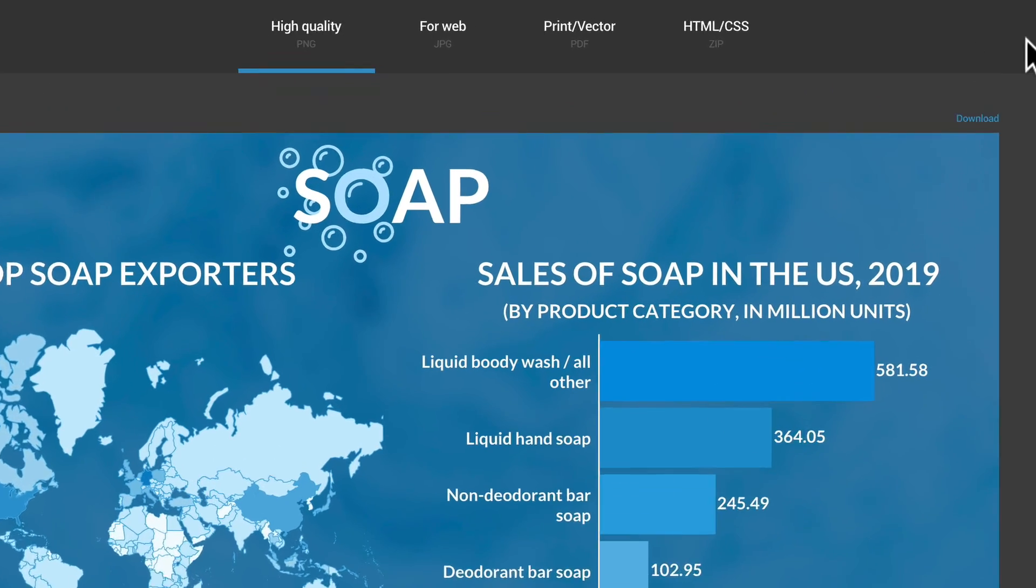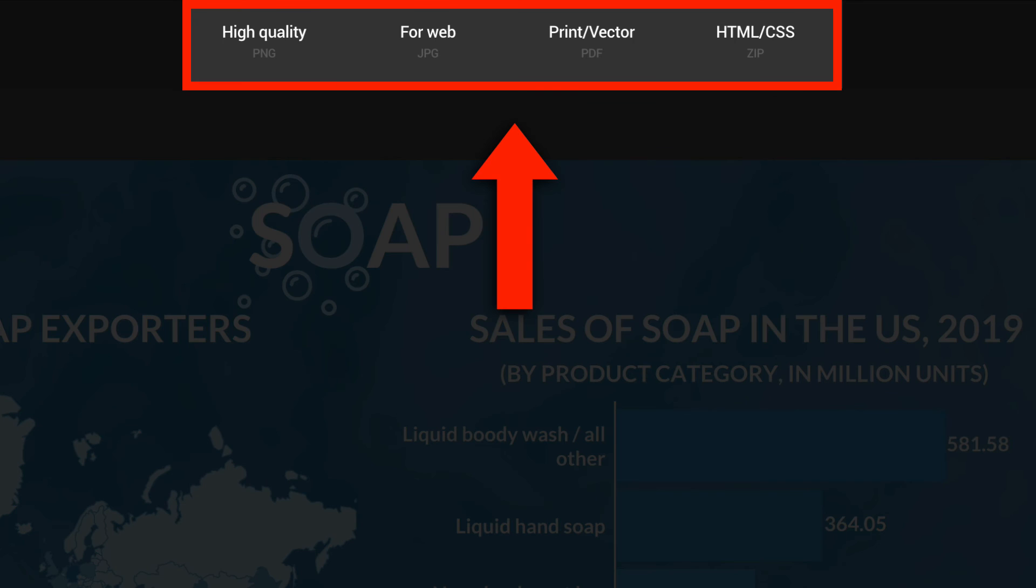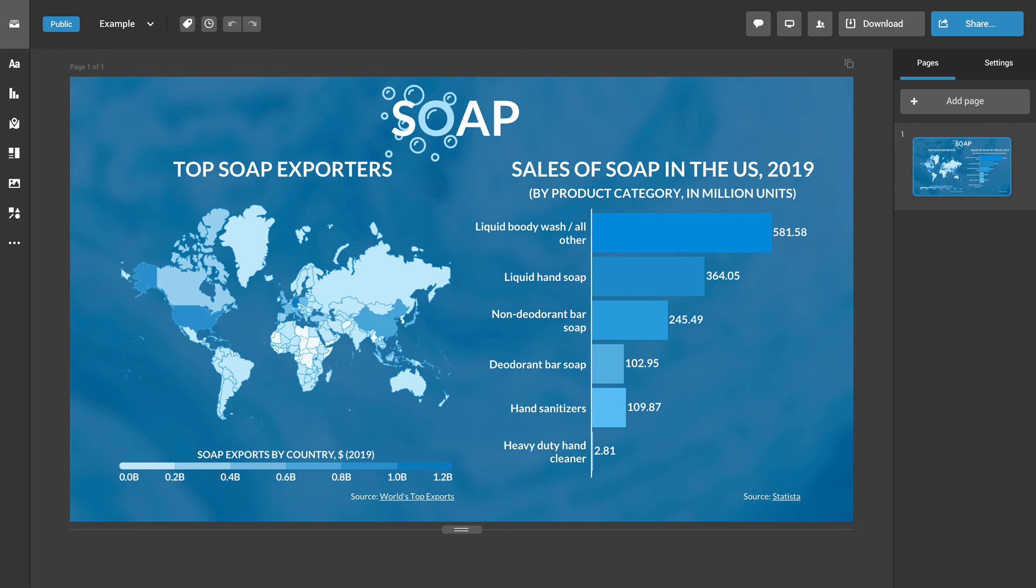You can download PNG, JPEG and PDF files, as well as fully interactive HTML files.